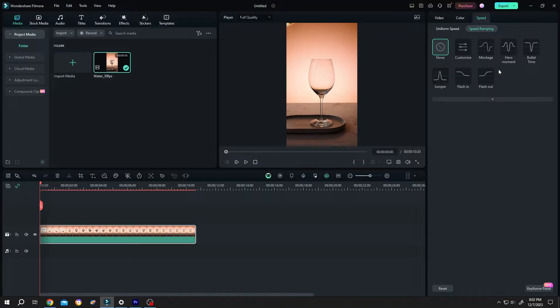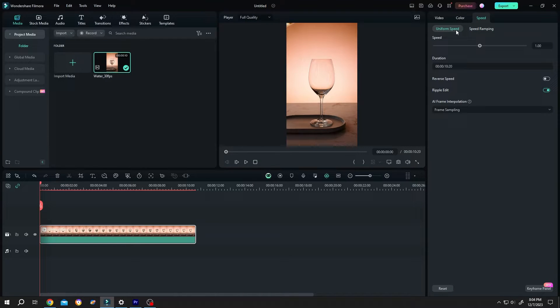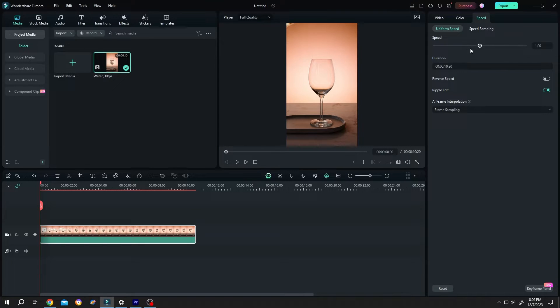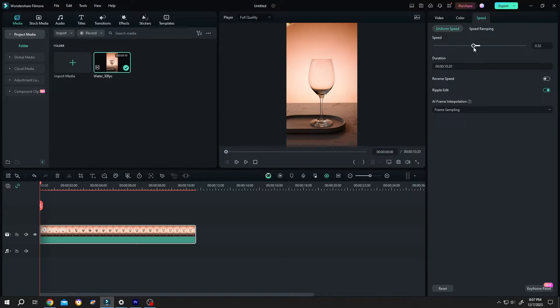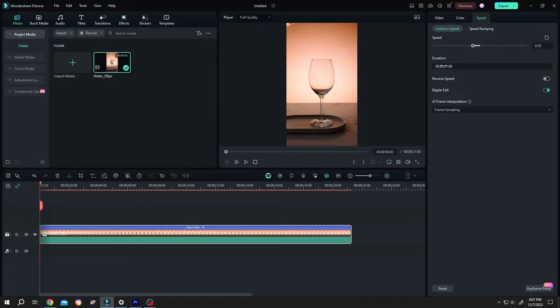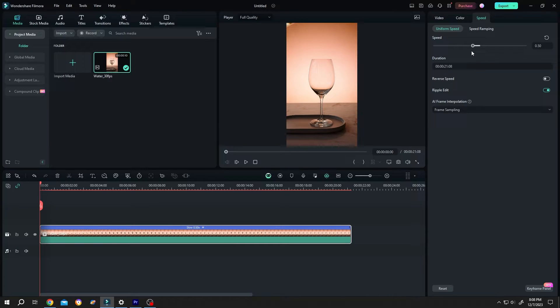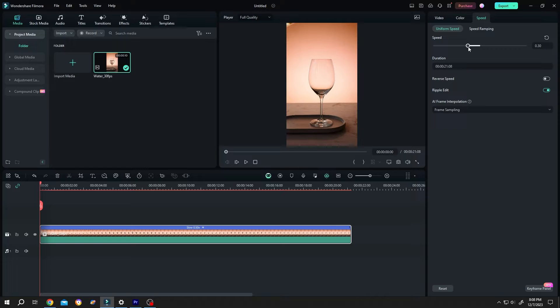The duration of our video is 10:20. Now if we want to decrease the speed to half, change the speed value from 1 to 0.5. See, now the duration is 21 seconds. Let's make the video have one third of the speed. For that, 0.33 or 0.32. Now the duration is 33 seconds.